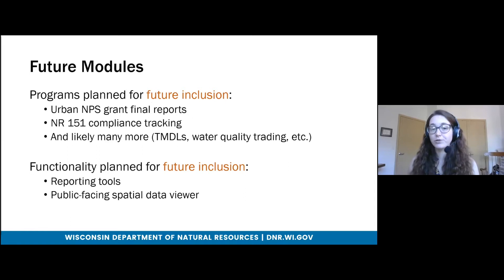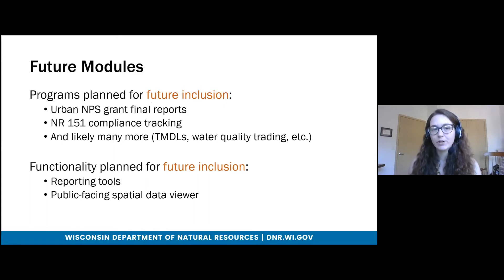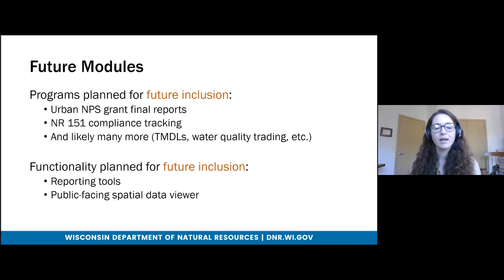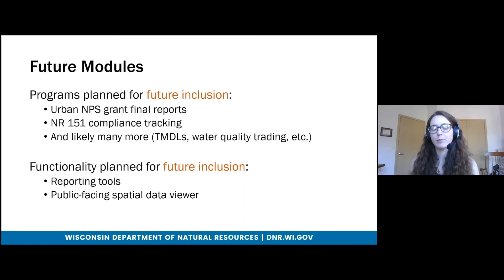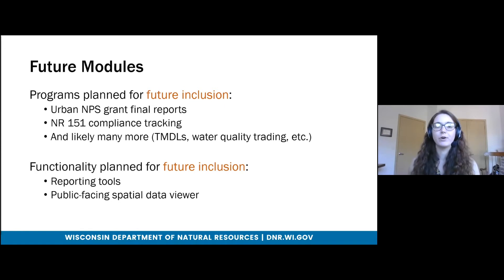One of the next sets of modules on our list is the Urban Non-Point Source Grant Modules. We're also planning to add an NR-151 Compliance Tracking Module, and hopefully many more modules as time and funding allows, such as TMDL tracking and potentially water quality trading. Also planned for future inclusion in BITS are additional pieces of functionality, such as reporting tools for users and members of the public to see what practices are implemented, as well as a spatial data viewer available to the public.